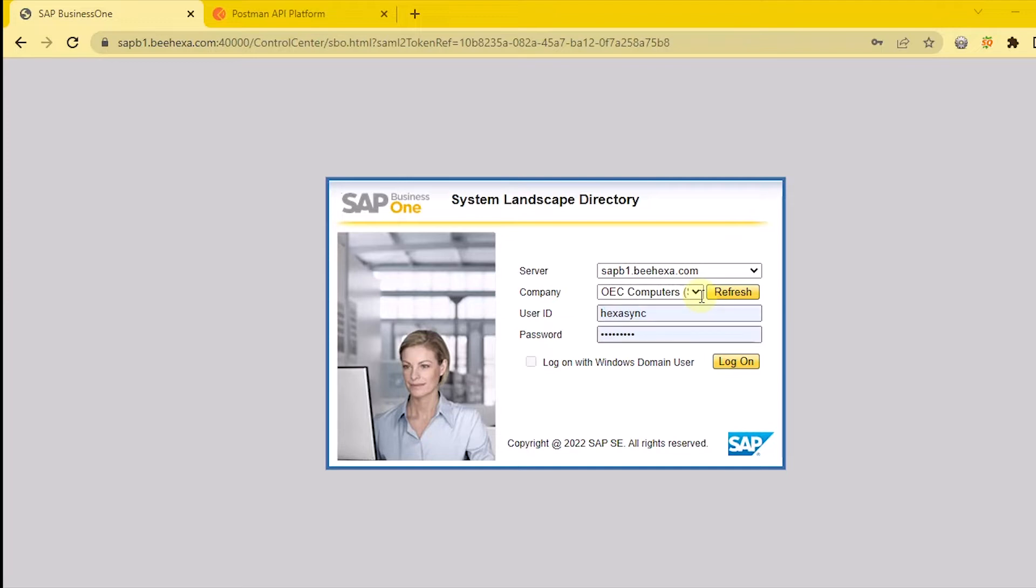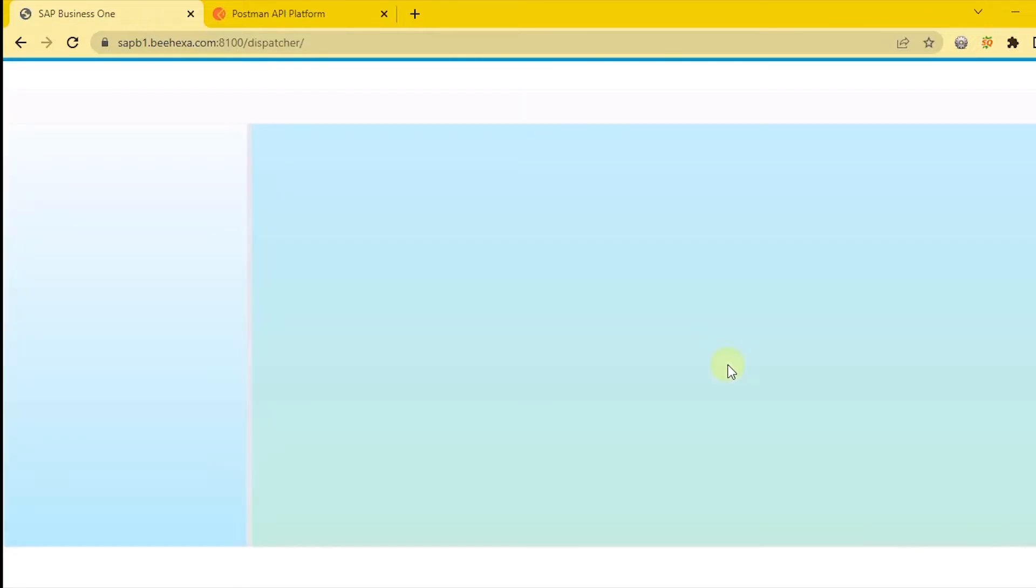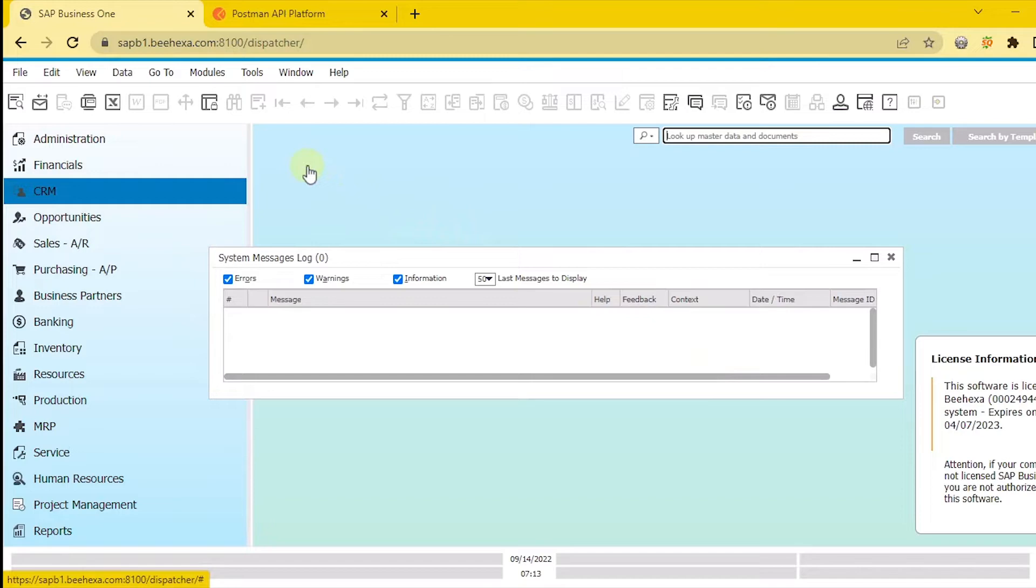Log in to make sure that it's still working well. Now, let's go to the next step: generate an access token.